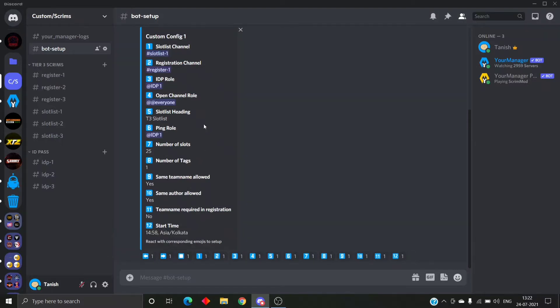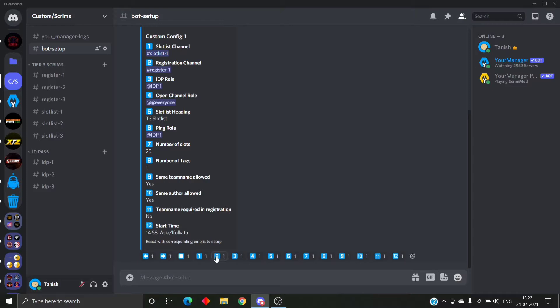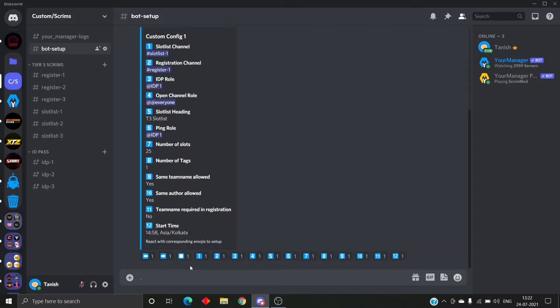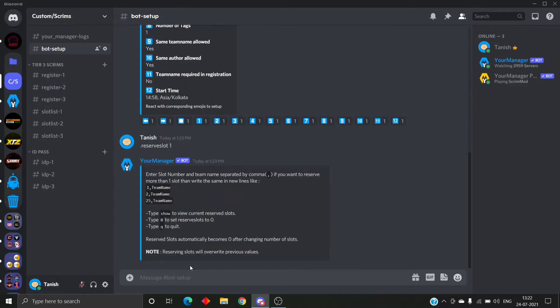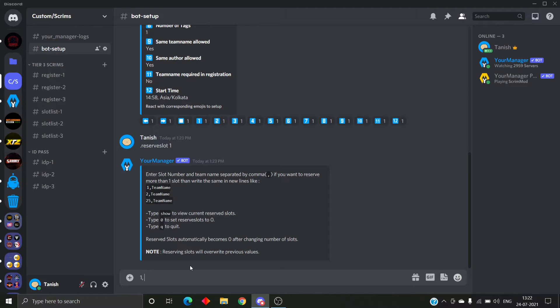In the menu you can see option number seven: number of slots. So if you keep the number of slots at 25, the slot list will be made of 25 slots. If you keep your number of slots at 20 and you try to reserve slot number 25, it will give an error. So however many slots you want in your slot list, please keep that number in the config.